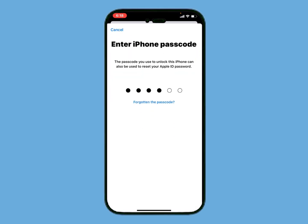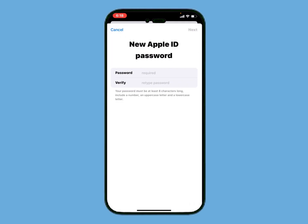Now enter your iPhone passcode. After entering the iPhone passcode, enter your new Apple ID password, then verify your new Apple ID password.